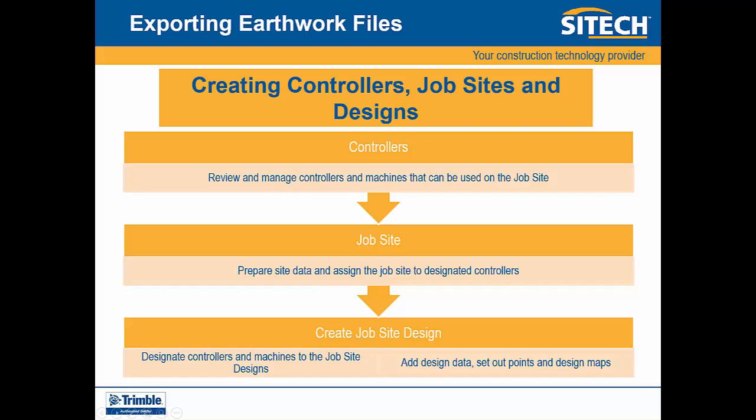Following this, we can create a job site design. Here, we can designate controllers and machines to the job site design, as well as add design data, set out points, and design maps.